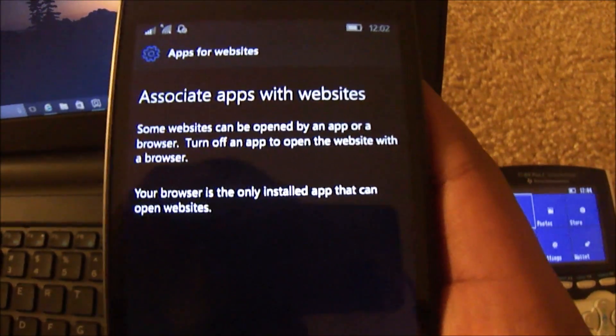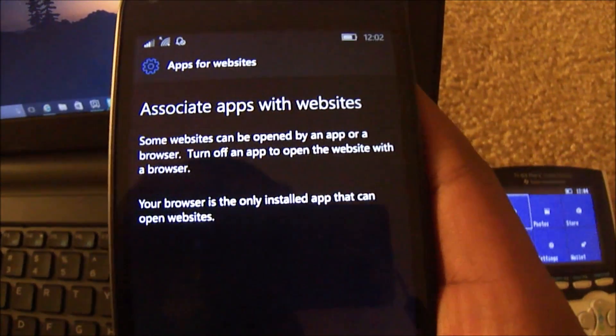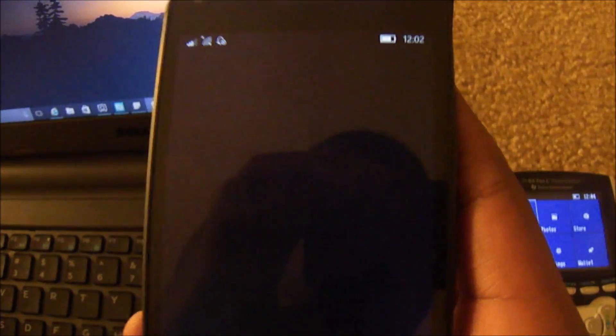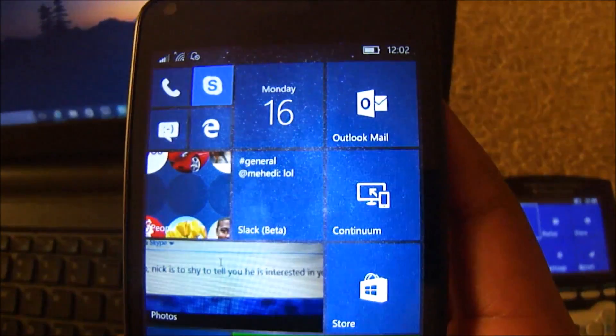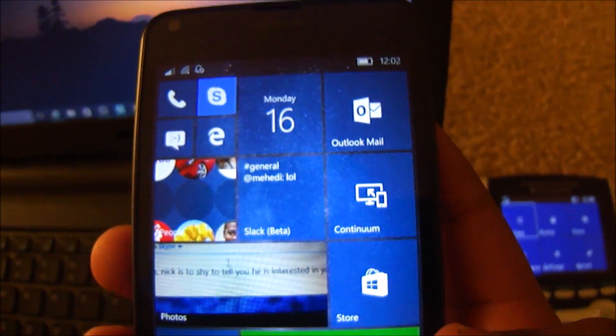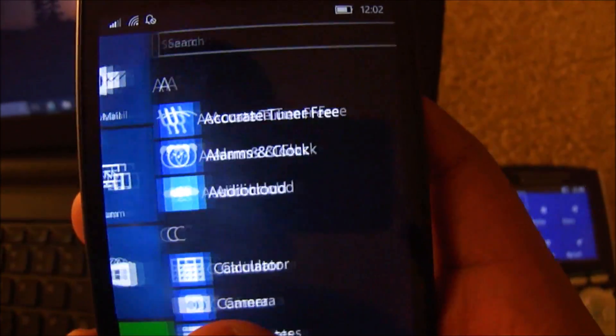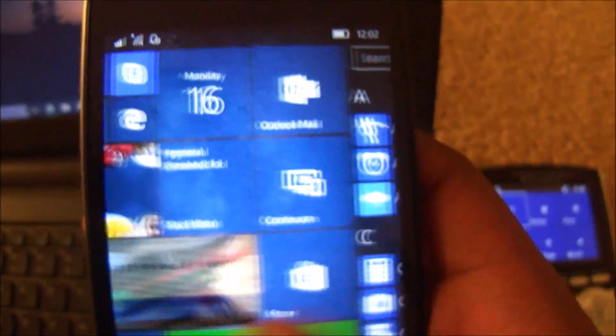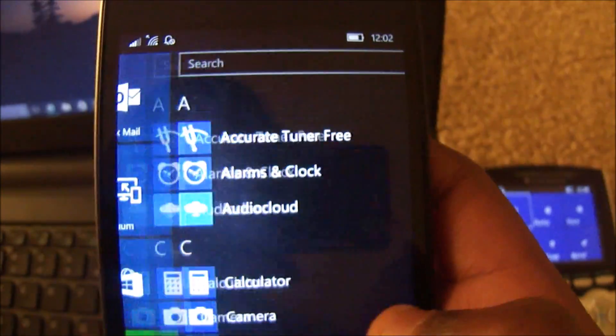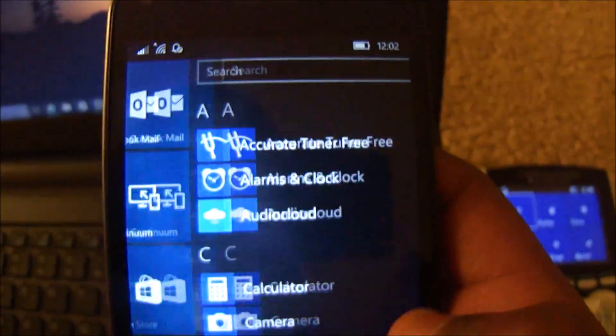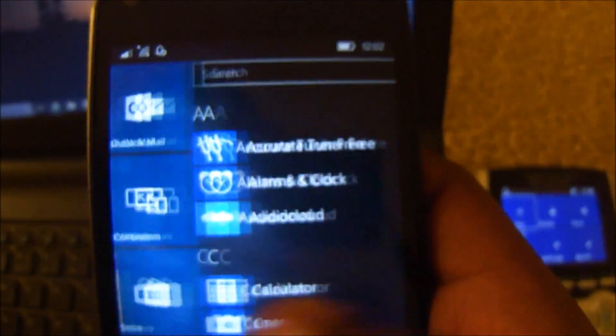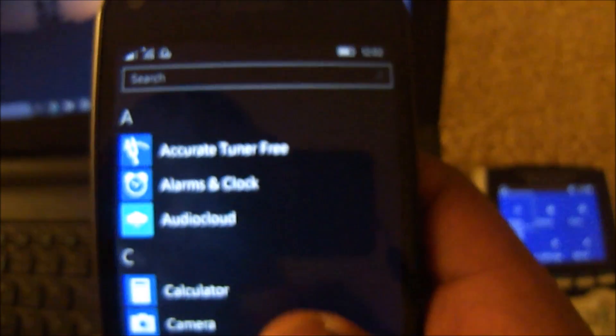So all in all, this build seems pretty nice and pretty stable overall. There've been a couple of UI changes in the build and some of them that I actually didn't show here, like lock screen options.